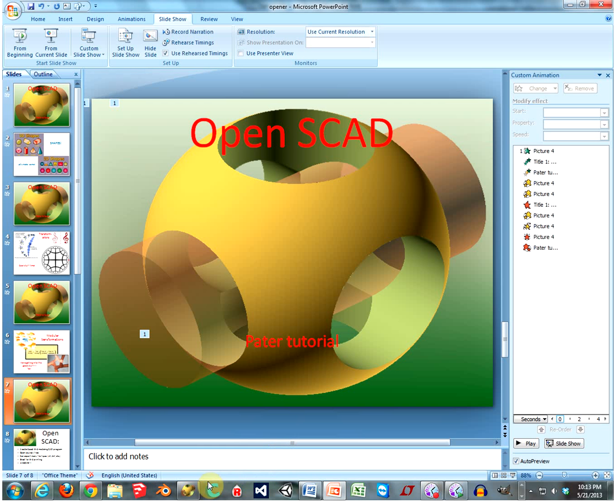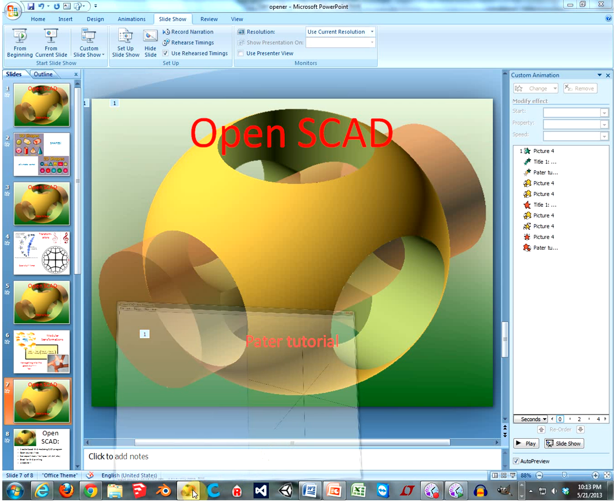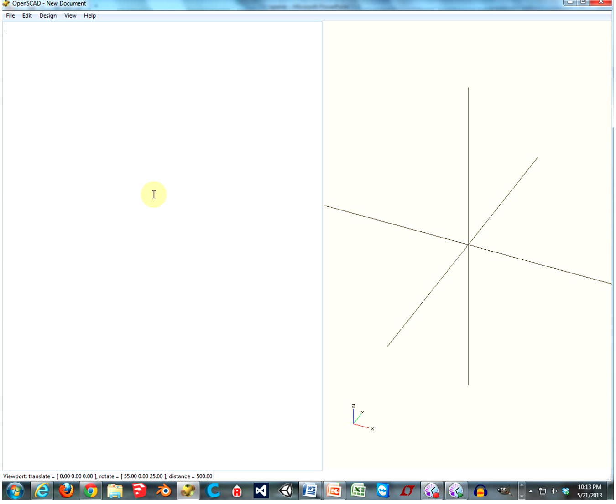I'm going to show you just how awesome it is. But first, we've got to set up our environment. I like to set it up rather simply.